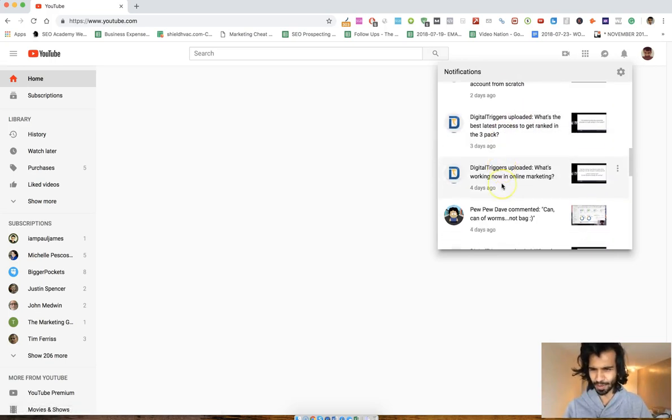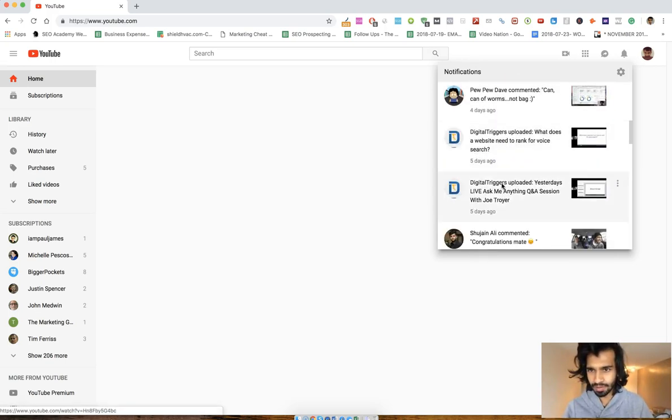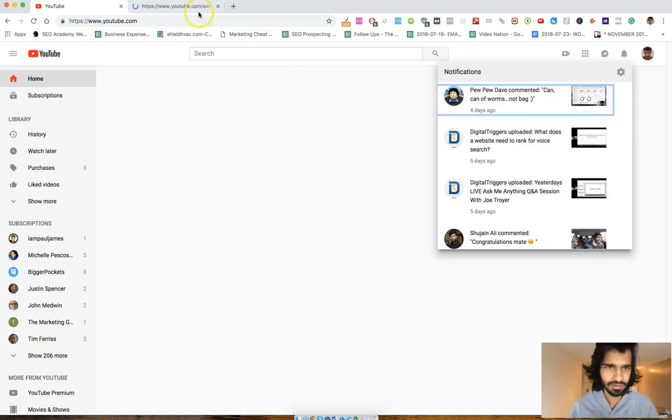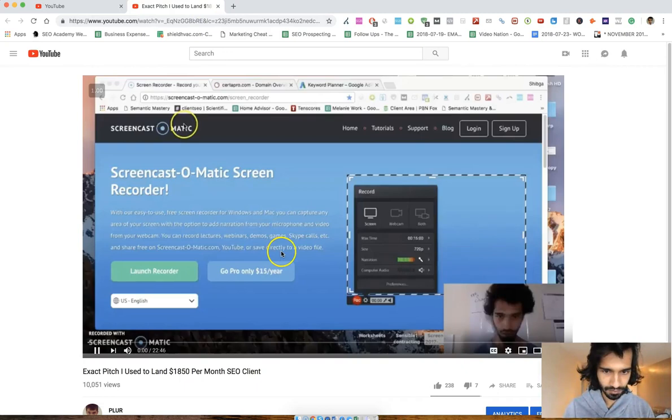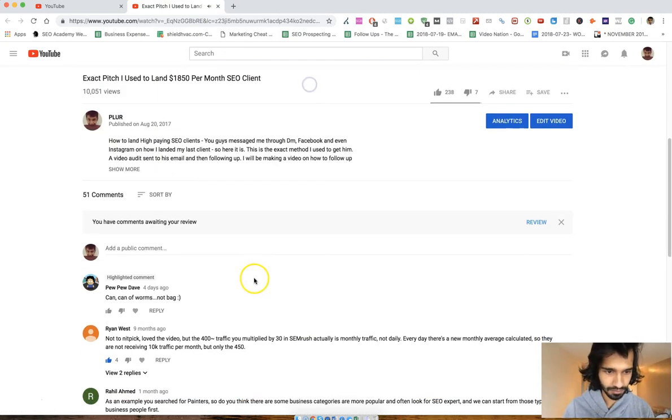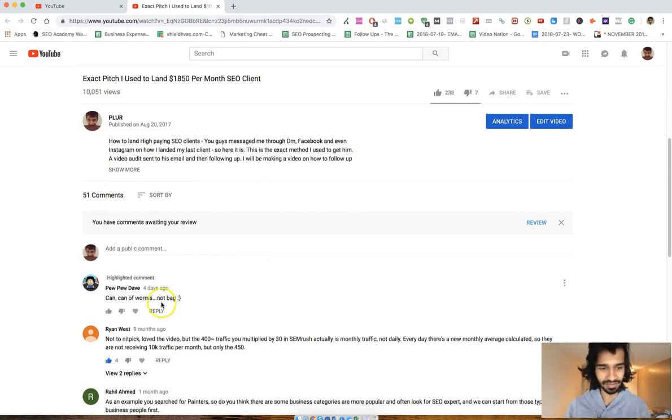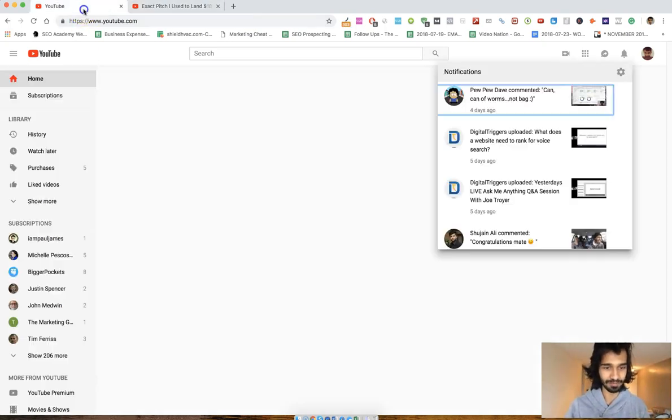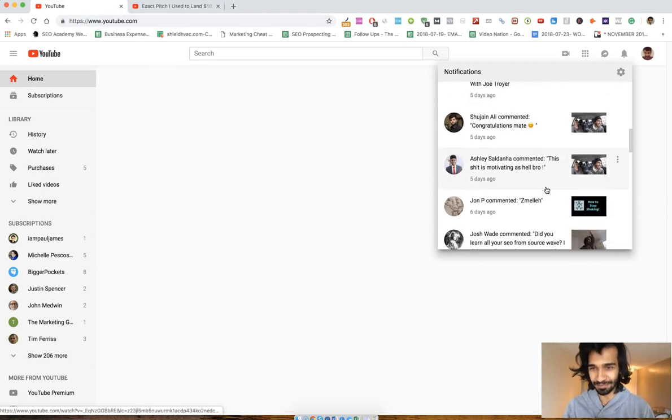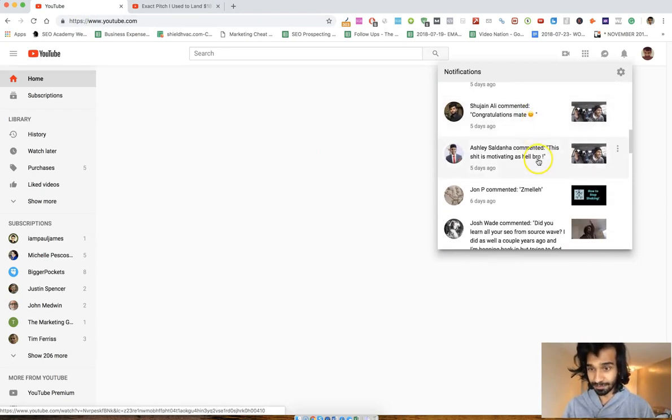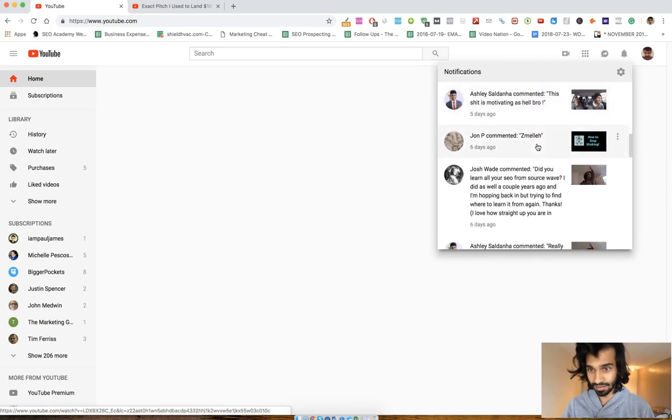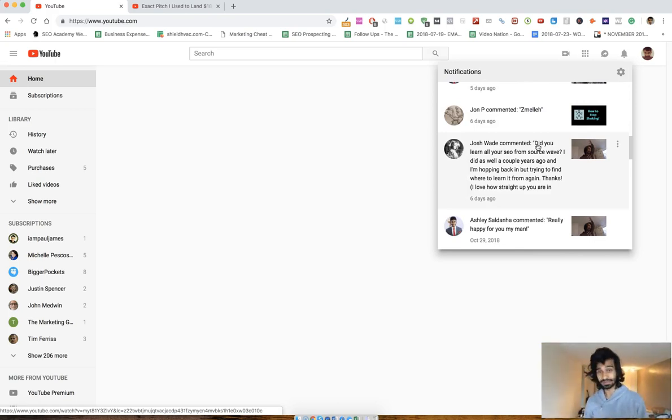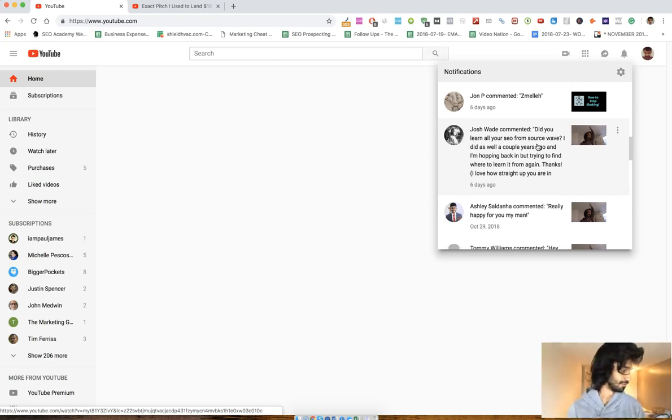Digital trigger, this guy's been making some videos after a long time so that's kind of cool. Dave commented, can of worms not a bag. I must have, guys I'm not from here, I'm bad with these things. So like that, I probably said can of bag, bag of worms. Yeah, that's something I probably said. Congratulate, thanks man. This shit is more fading as hell bro, thanks man. Hell yeah. This place is great guys.